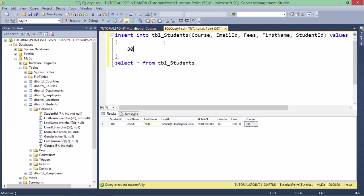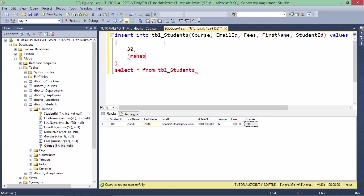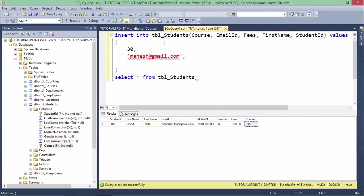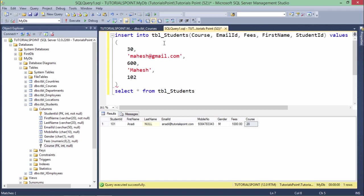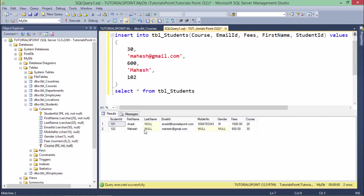So here I will do one more record - like 30 is the course. Now email ID is something like Mahesh@gmail.com. Fees, let's say 600. First name Mahesh, and the student ID 102. Let's execute that.